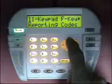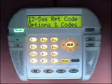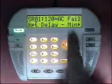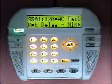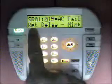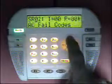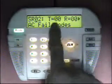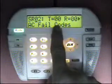We'll back out and move to Menu 12: system report codes, options and codes. The first option is the AC fail report delay time in minutes — the amount of time that will elapse before an AC failure is reported to the central station. It's set for 120 minutes; to change to 15 minutes, enter 015. The next option is the AC fail code: T is for trouble and R is for restoral. These must be set to a non-zero value for them to report.